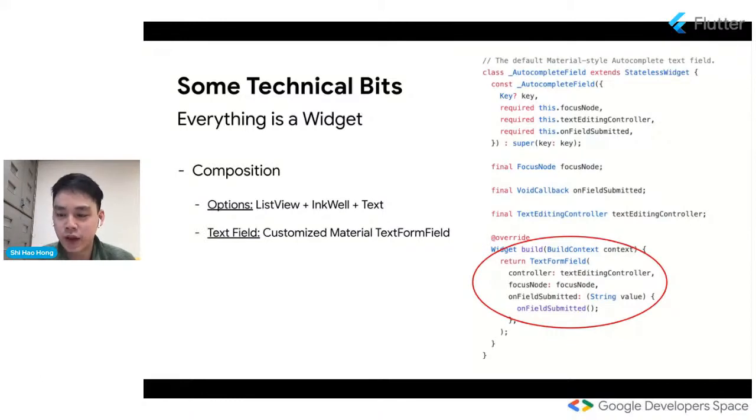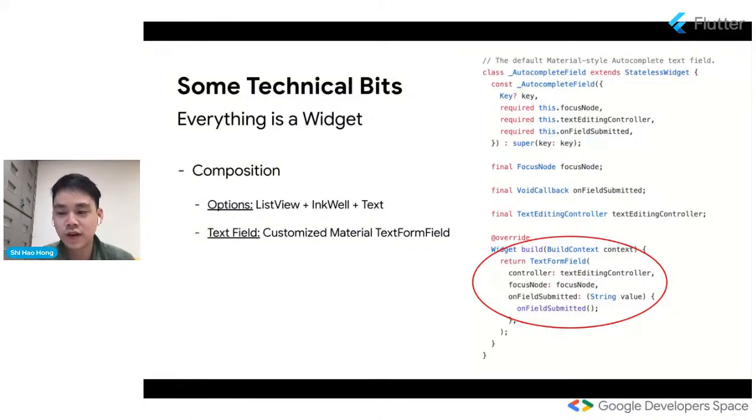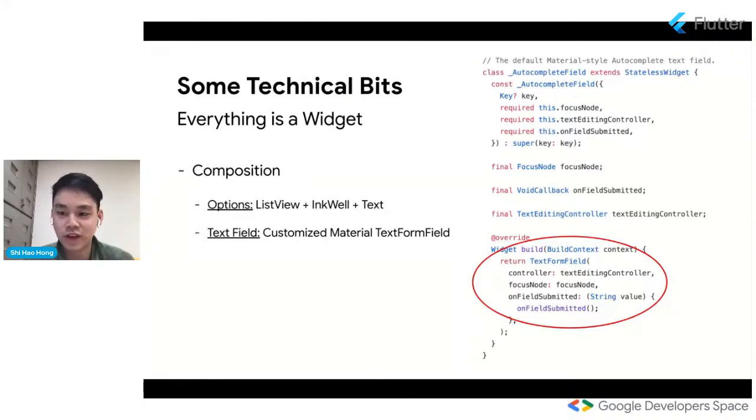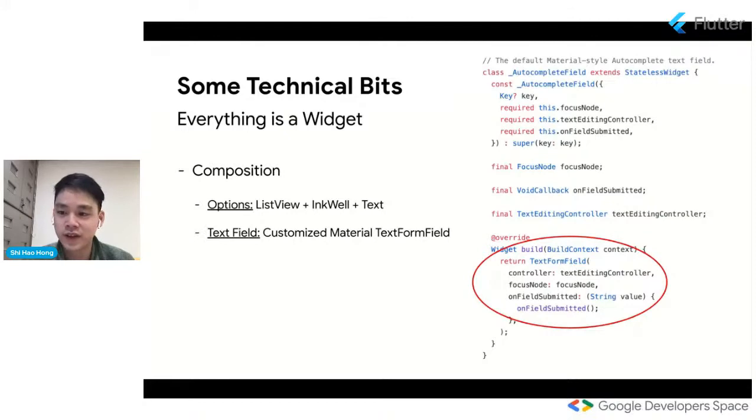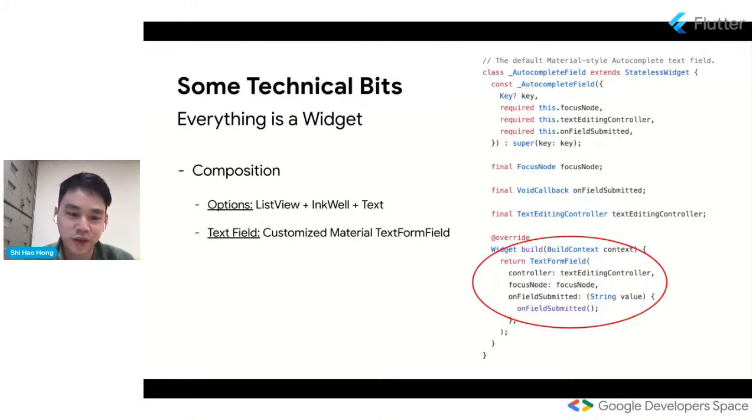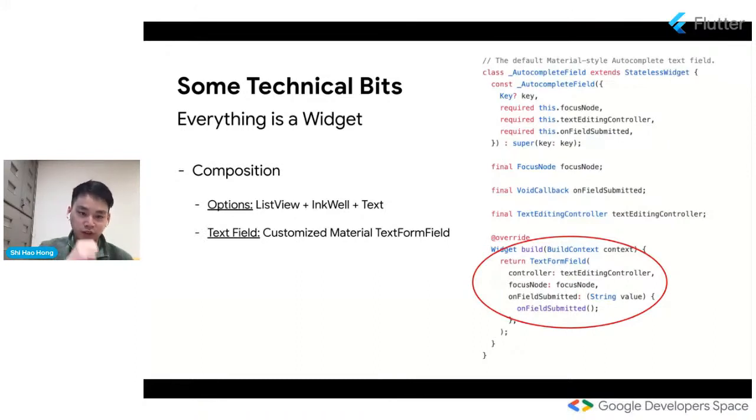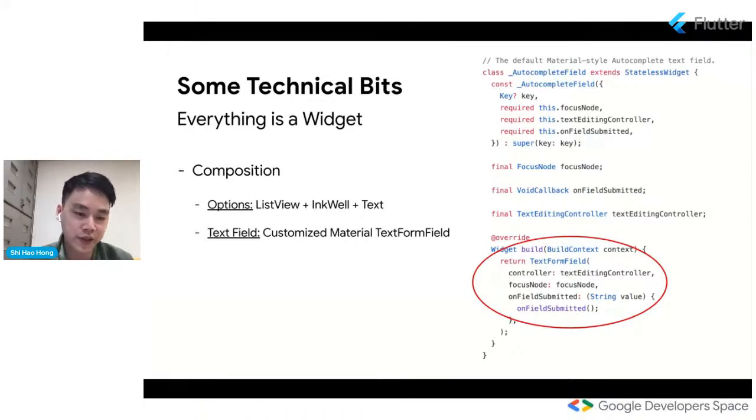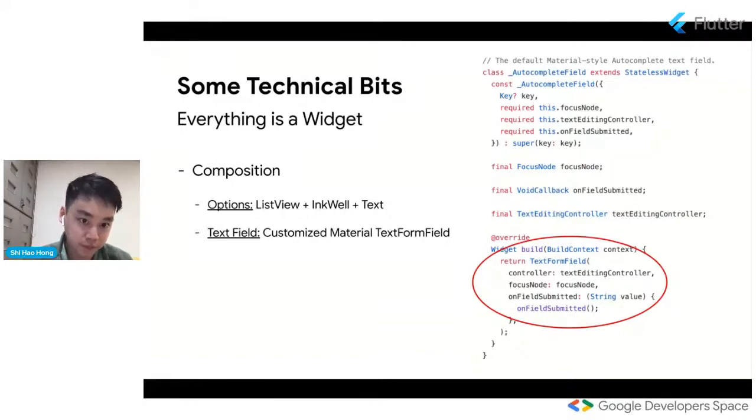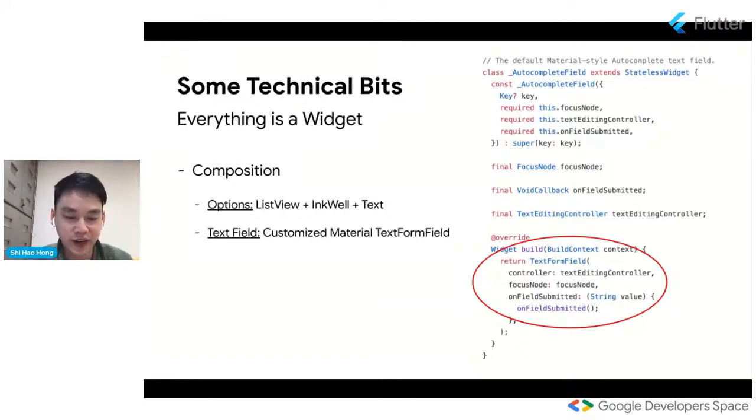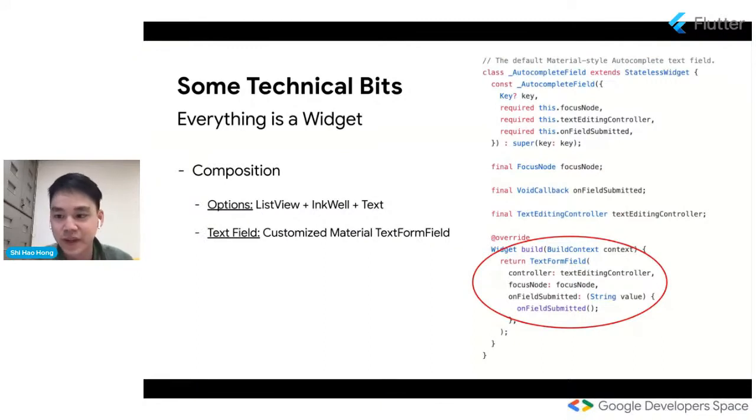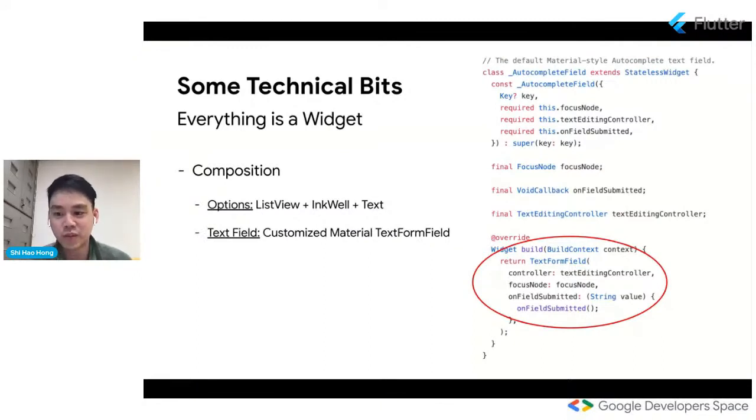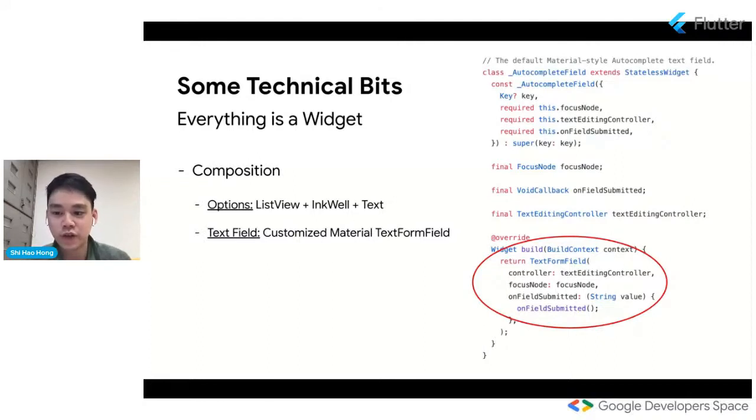For example, the material autocomplete options UI is basically just a list view with nested ink wells and text widgets. Another example is the text field. The autocomplete text field itself is basically a text field widget within the autocomplete widget. So if you look at the circle, the red circle in the slide deck, you'll see that the build function of the autocomplete field widget basically built a text form field and customizes it a little bit. Of course, there's a lot of code in the widget for autocomplete functionality in itself. But in terms of the UI, a lot of it is already present in existing widgets.